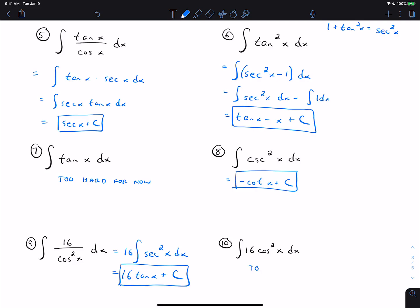Number ten is also too hard for now — without some identities and basic u-substitution, there's no technique using just the basic forms. So problems 7 and 10 you cannot do without u-substitution.